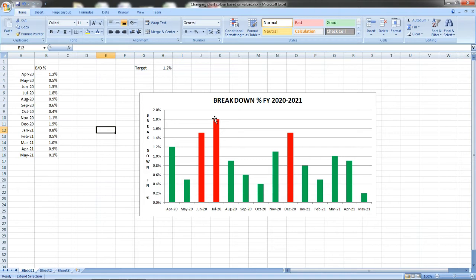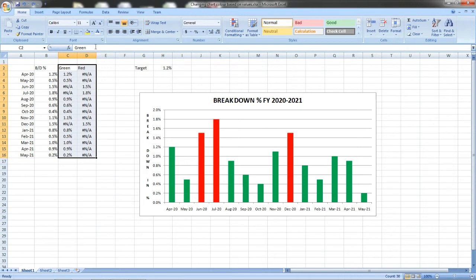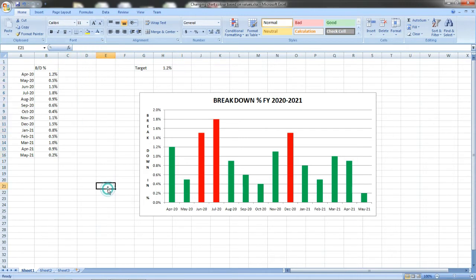In this video we are going to see how to change the bar of the chart depending upon the values. In other words, how to do conditional formatting of charts according to their values. For example, you can see in this sample chart I have set the progress for the breakdowns at 1.2 percentage and I have entered some values randomly to explain this.